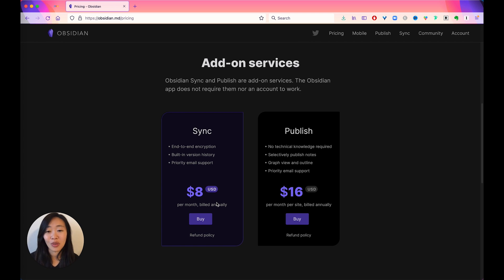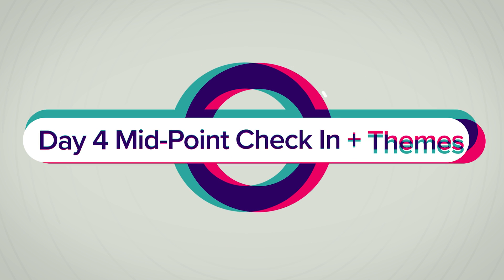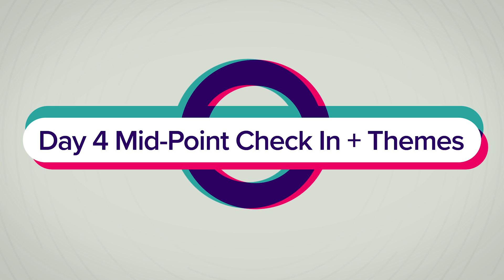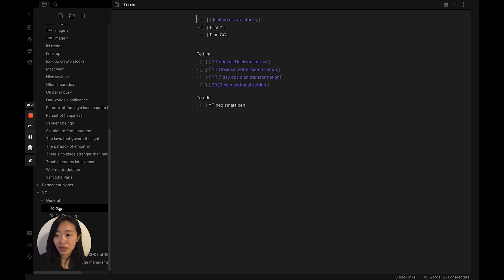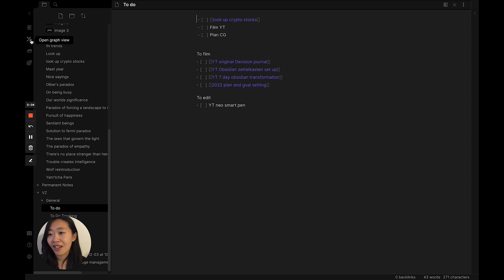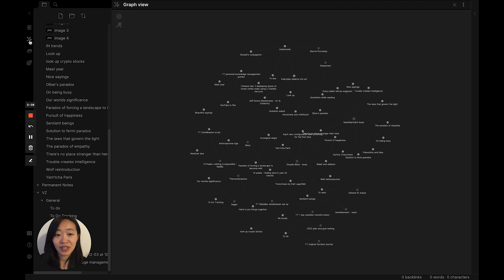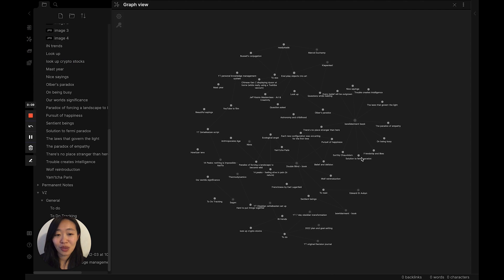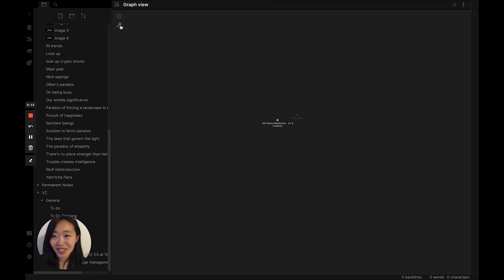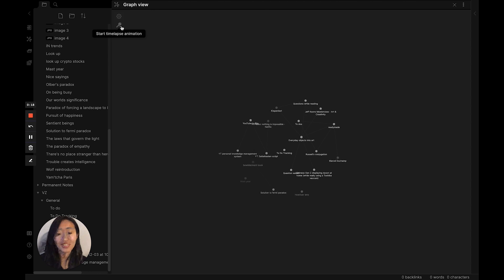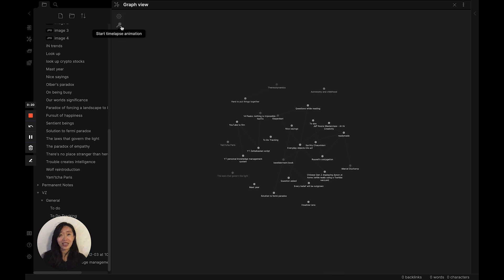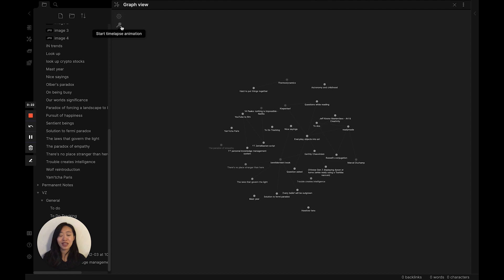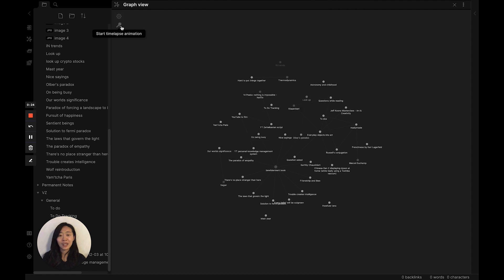Day four, midpoint check-in and customizing with themes. Now it's probably a good time to do a midpoint check-in. On the graph, here we go. Whoa, okay. Let me see what I can do here. Oh, time lapse. Something satisfying to think that these thoughts and ideas are now in my head.